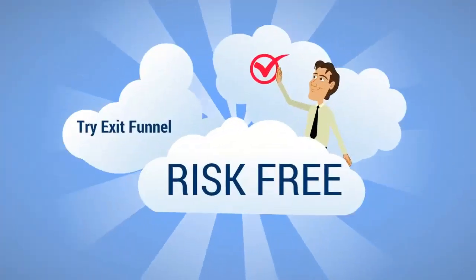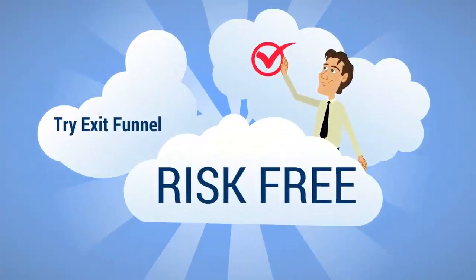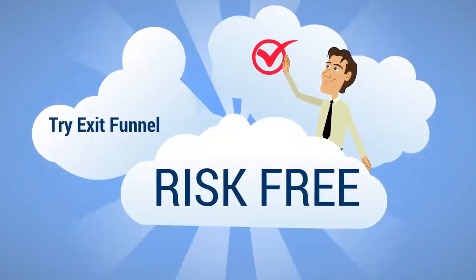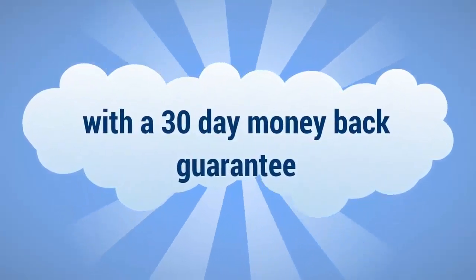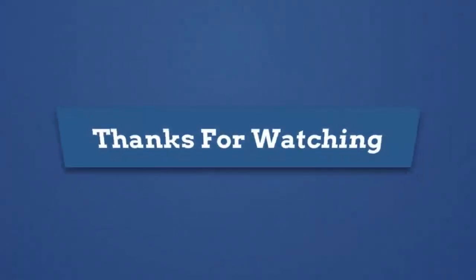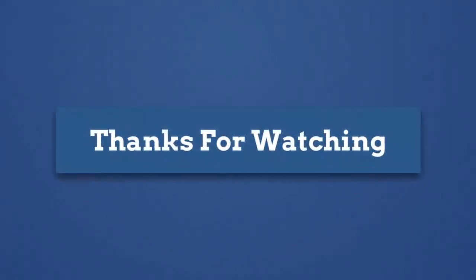Try ExitFunnel for yourself, risk-free, with a 30-day money-back guarantee.